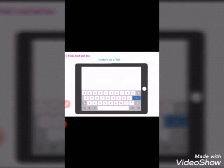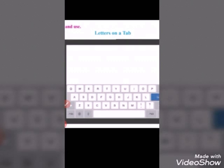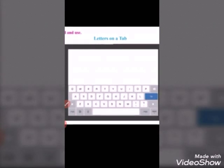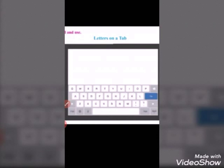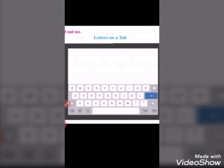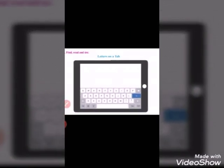This is a picture of the tab, and this is how the letters on the tab look. Children, you can see the letters A to Z. Are they arranged in alphabetical order? No, they are randomly positioned. In the first line, you can see: Q, W, E, R, T, Y, U, I, O, and P. In the second line: A, S, D, F, G, H, J, K, L. And in the last line: Z, X, C, V, B, N, M. These are the letters you can see on the tab.